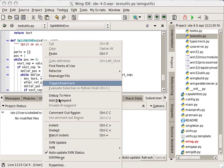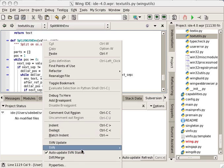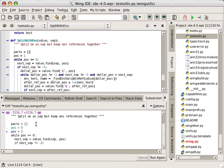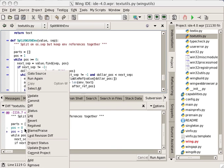I can access version control operations by right-clicking on the editor. For example, here I am viewing diffs and then jumping to the source code being referenced.